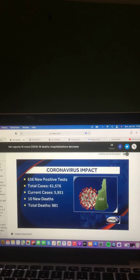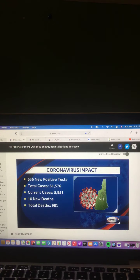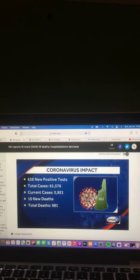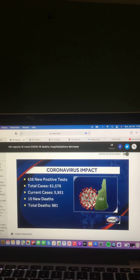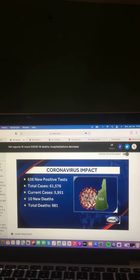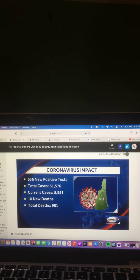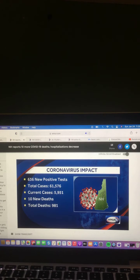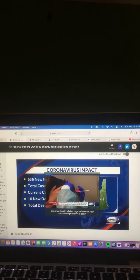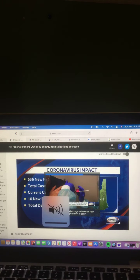Here's a look at where the numbers stand in New Hampshire right now. As those vaccinations get underway, there are 636 new positive cases tonight. Some of those tests date back to Thursday. That pushes the total number of cases past 61,000. The current number of cases is 5,951, down from yesterday. There are 10 new deaths to report tonight. 981 people have now died in the state due to the virus. And there you go on that video and that report.